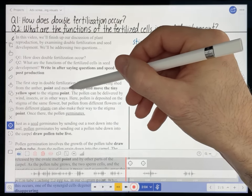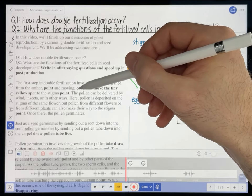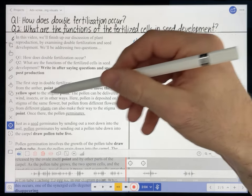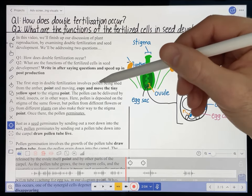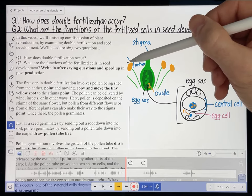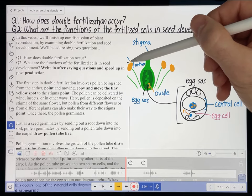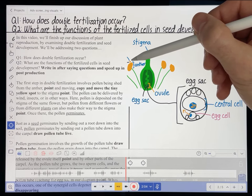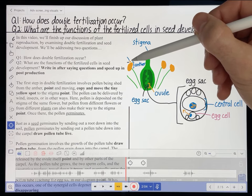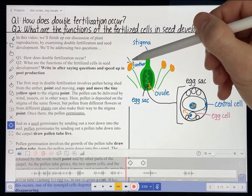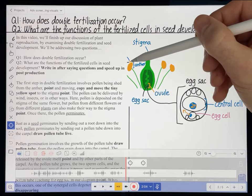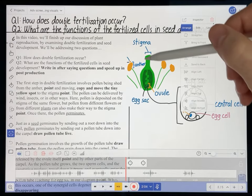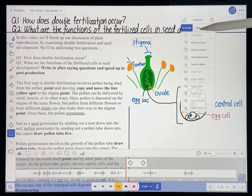After 'and moving,' I have another production note that says to copy and move the tiny yellow spot representing the pollen to the stigma. I've already copied it and brought that yellow spot to the front — that's pretty important because if an object is behind other objects it can be difficult to move. Make sure that you bring any object that you want to move while recording to the front. You can do that by selecting an object, going to Arrange, and hitting Bring to Front.